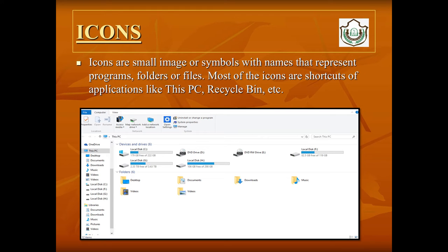The next important component of the desktop is the icon. Icons are small images or symbols with a name that represent programs, folders, or files. Icons can be a program, folder, file, or a shortcut.